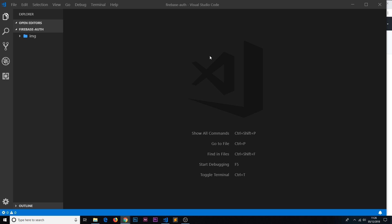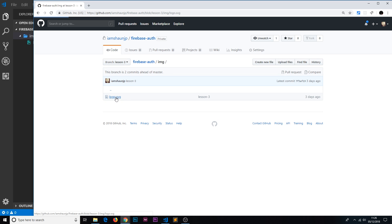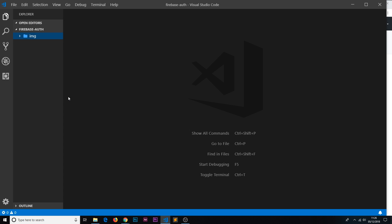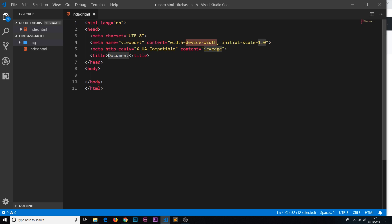We're starting in a blank folder called 'firebase auth' which has an image folder inside. Inside that folder there is a logo called logo.svg — if you want to grab that, go to the GitHub repo, go to lesson three in the branch dropdown, then go into the image folder and you'll see logo.svg. Save that to your desktop and place it in the image folder, because we're going to use it inside the header. Next, create a new file outside the image folder called index.html, then type 'doc' and hit Tab to generate the boilerplate.